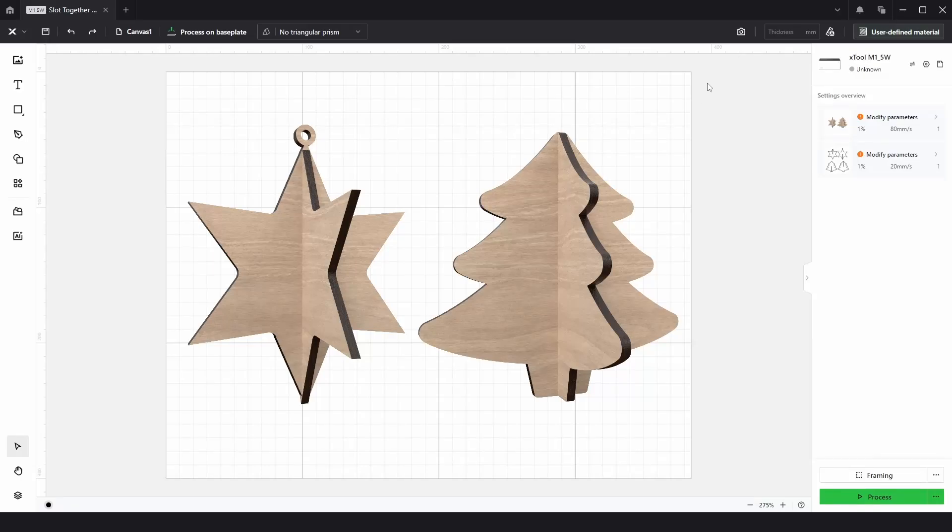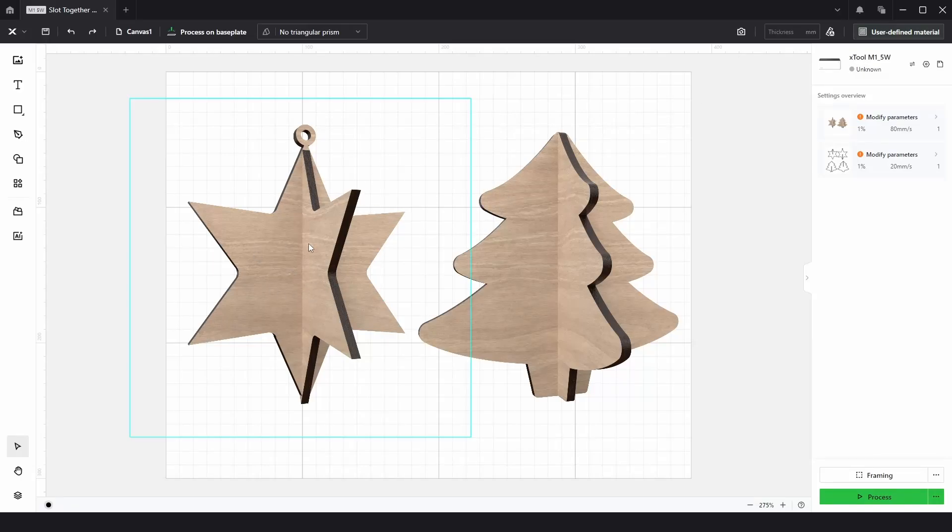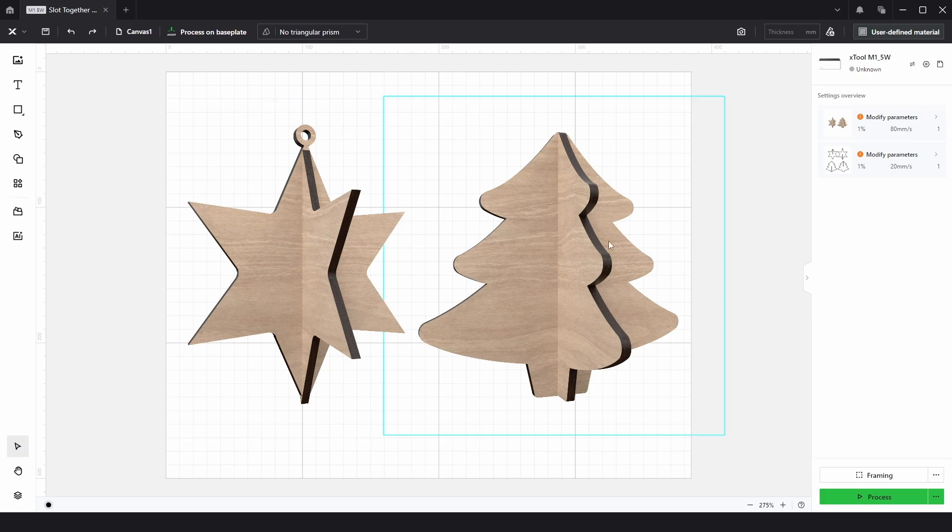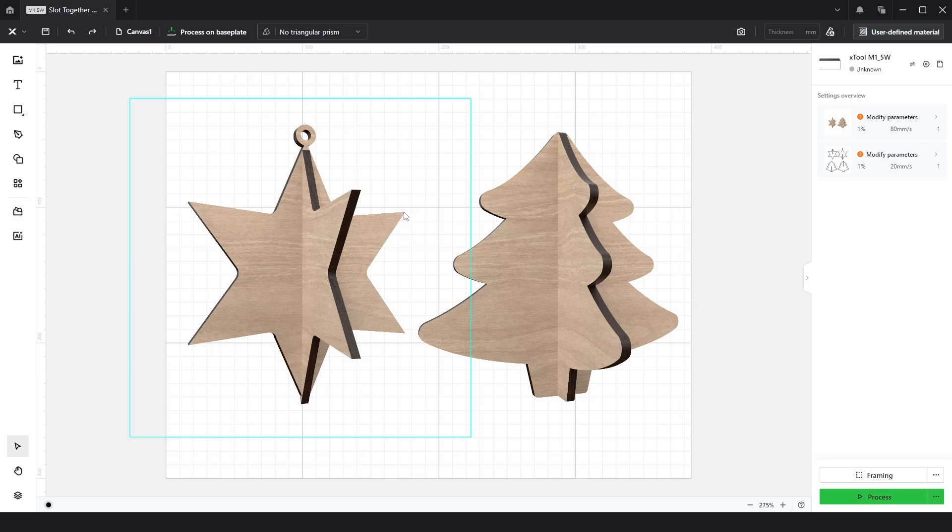So in this video I'll be showing you how to create these slot together decorations like this hanging star or a freestanding Christmas tree. You can apply this to create any slot together items you want.